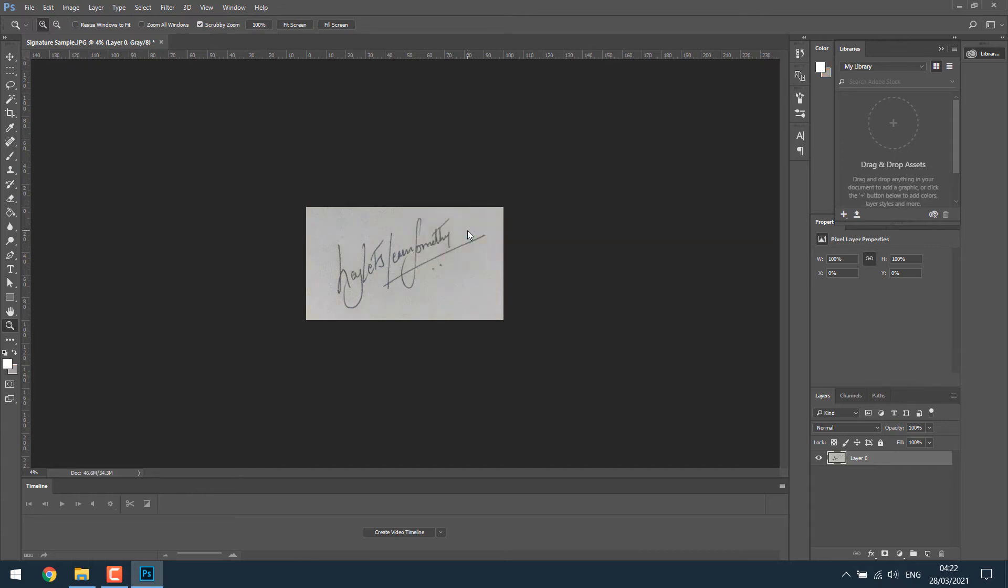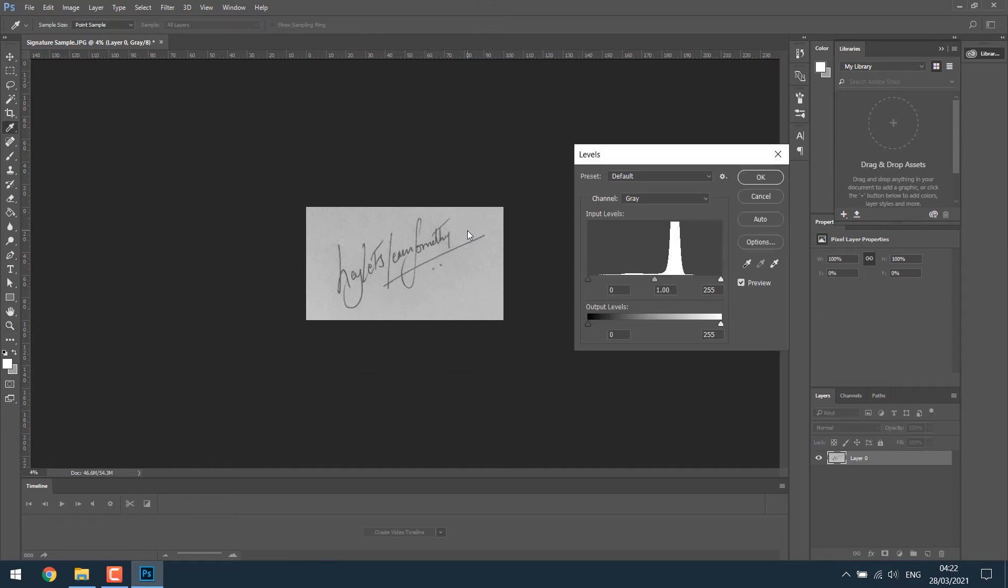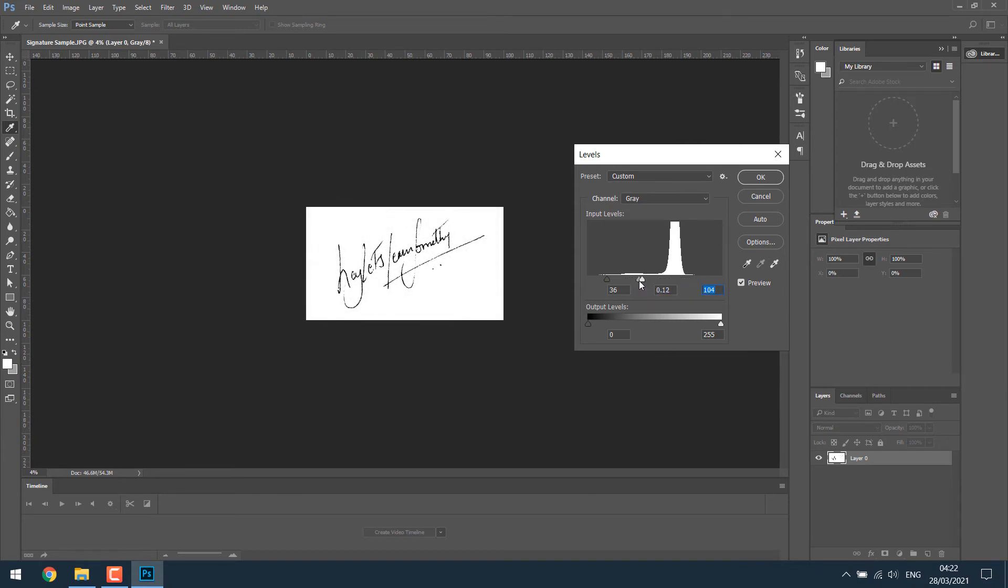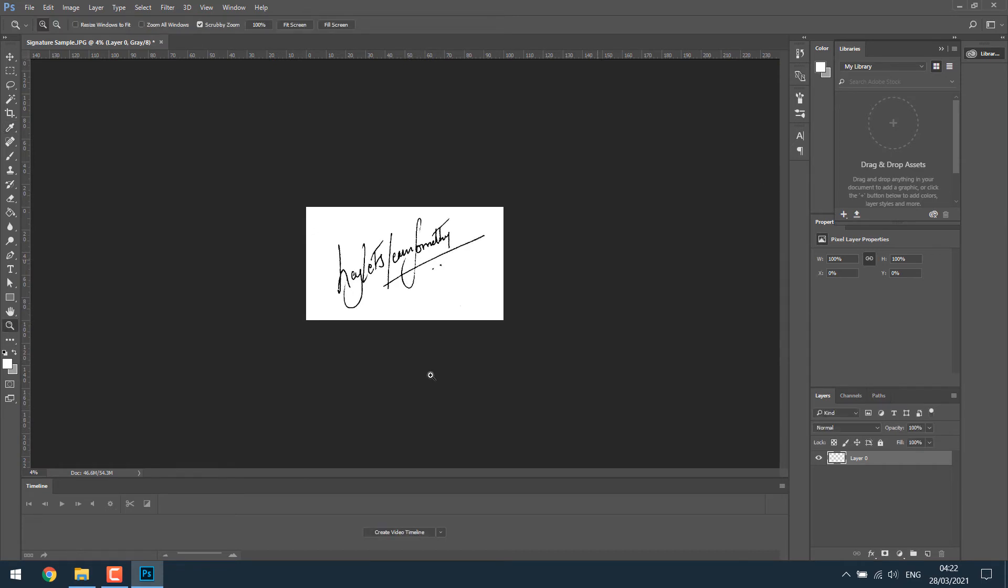Now press Ctrl plus L on the keyboard and then make the adjustment. We are turning the background to white and text a little darker. After the adjustment, click OK.